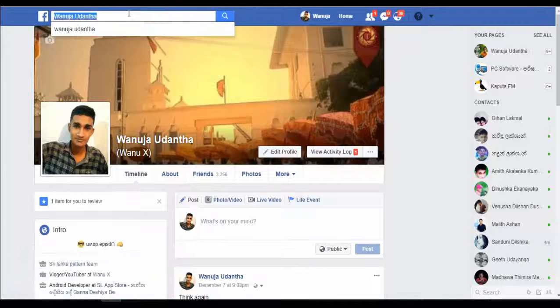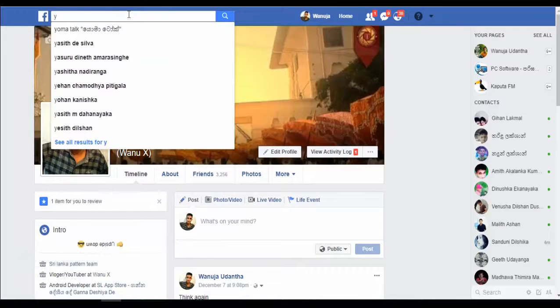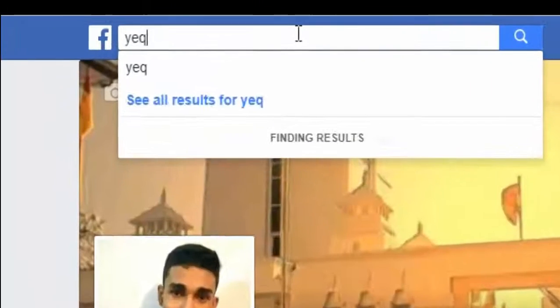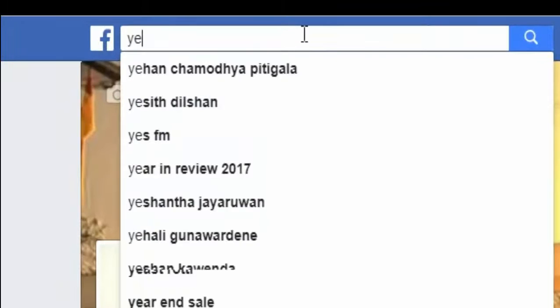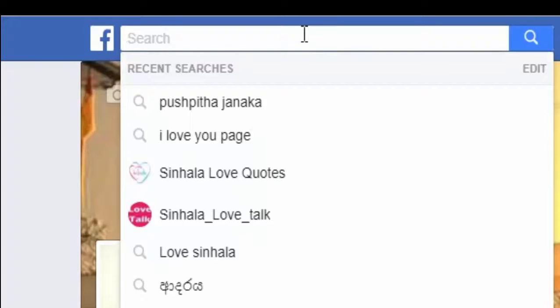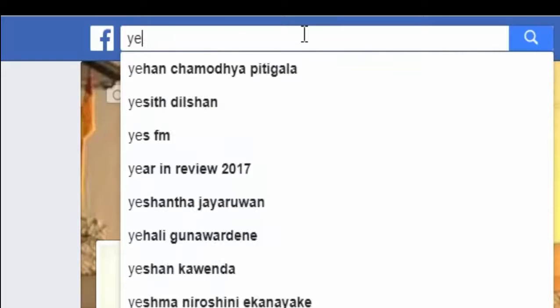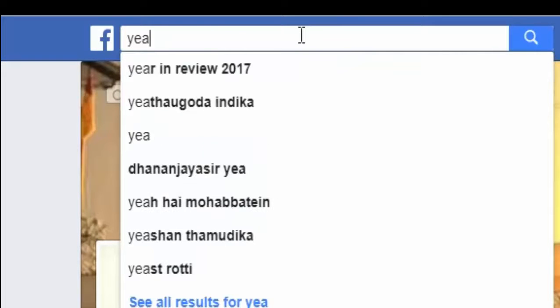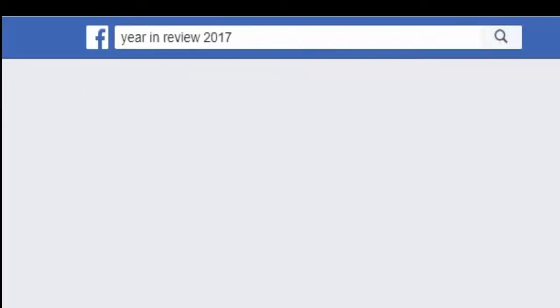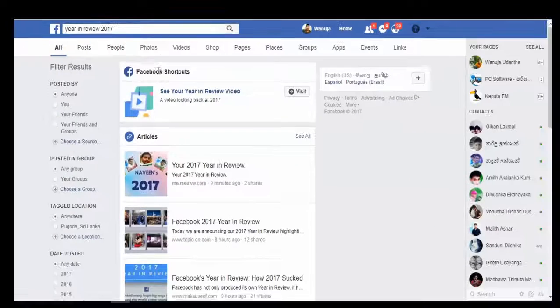Hello guys, welcome to Vanu X YouTube channel. Today I am discussing with you how to post a Facebook 2017 Year in Review video. You can do this from your smart mobile phone using the Facebook official app, or from your computer. Let's start.